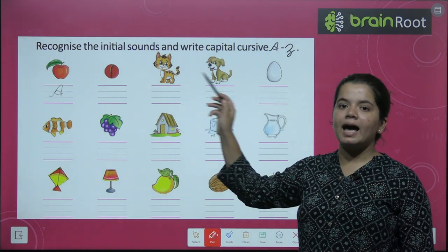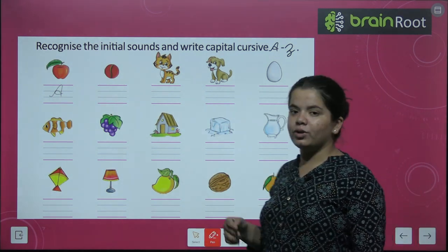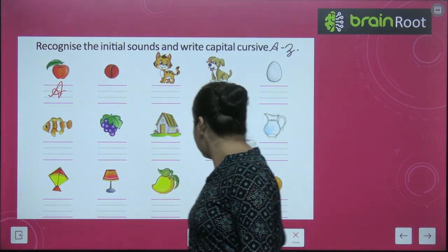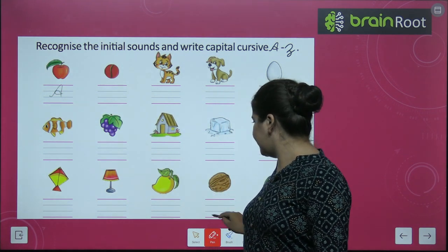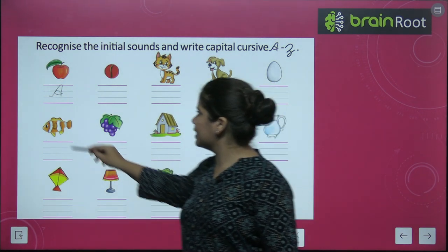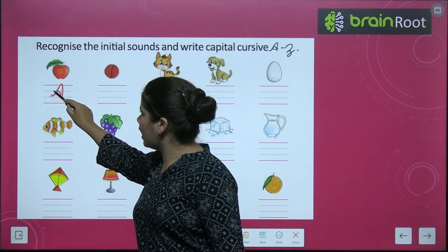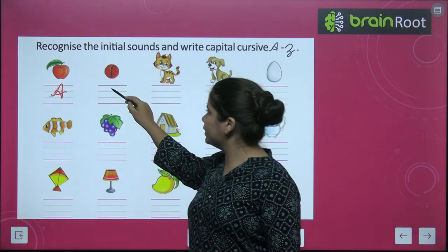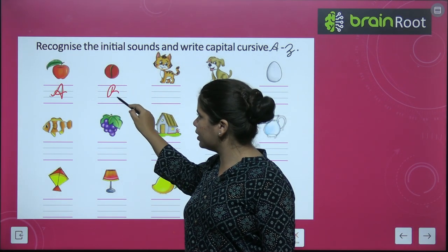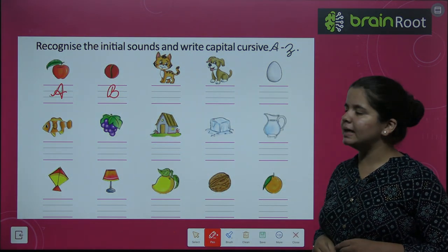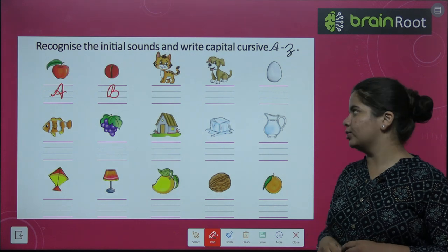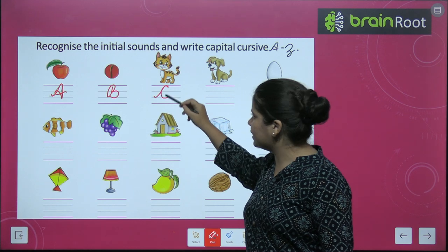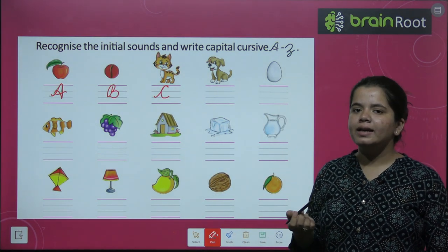First, we are showing that this is an apple picture. So, A for apple, we will write A. Next, we have a ball picture. So, this way we will write B. B for ball. Next, we have a cat picture. So, next we will write C. C for cat.